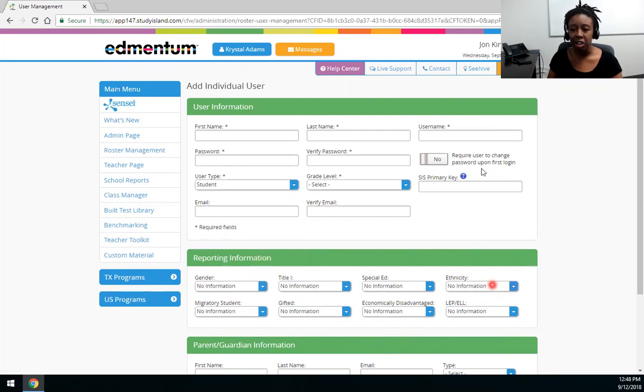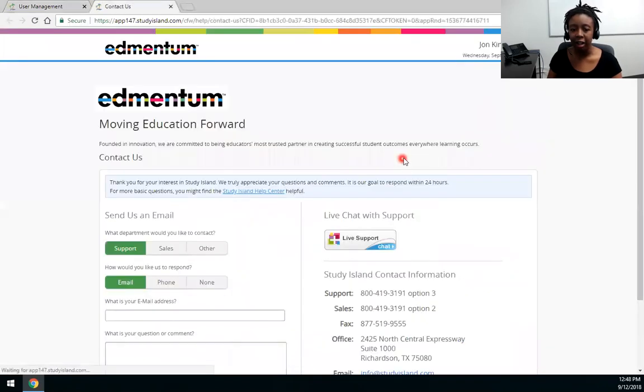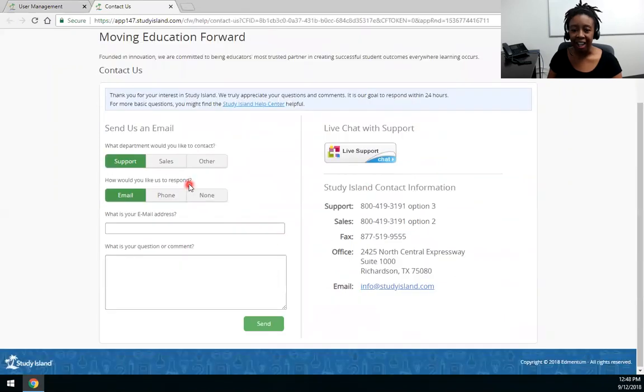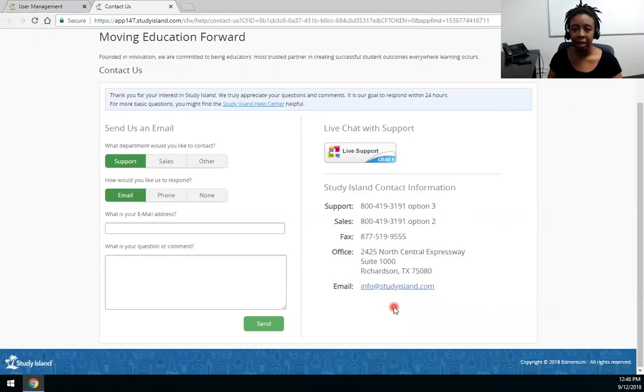If you have any questions click this contact button here. You can either chat in or call or email our support center. They're available to you Monday through Friday 7 a.m. to 6 p.m. Thank you.